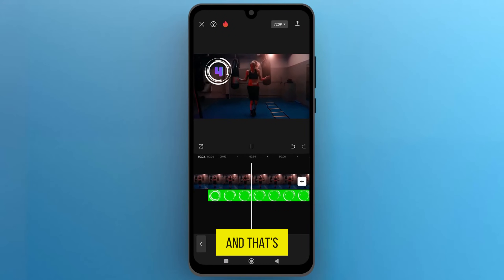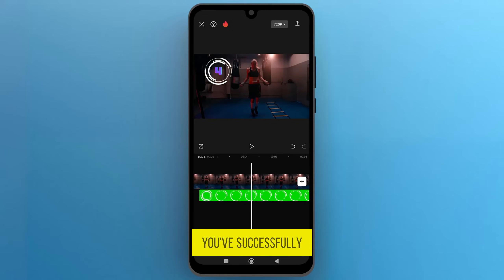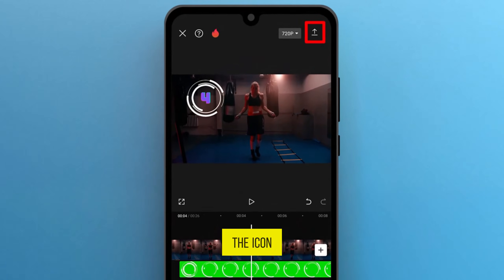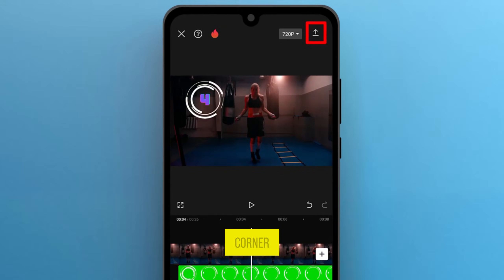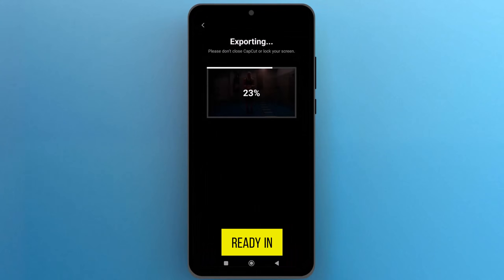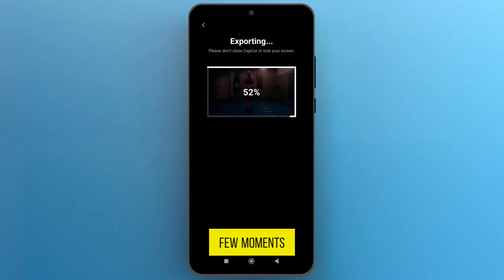And that's it. You've successfully added a timer to your video in CapCut. Tap on the icon in the top right corner to export the edited video and it will be ready in just a few moments.